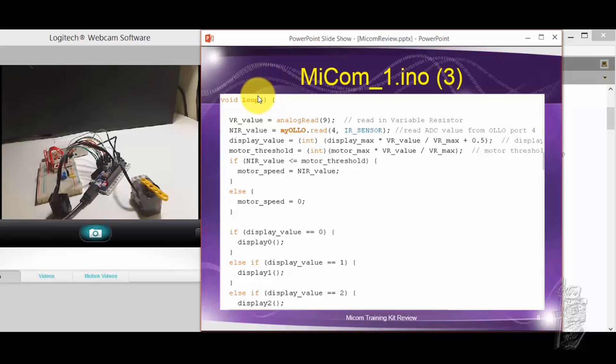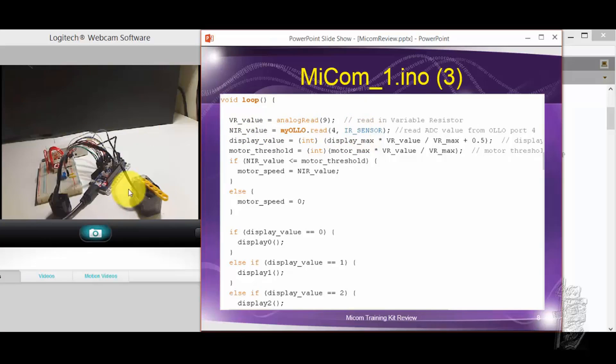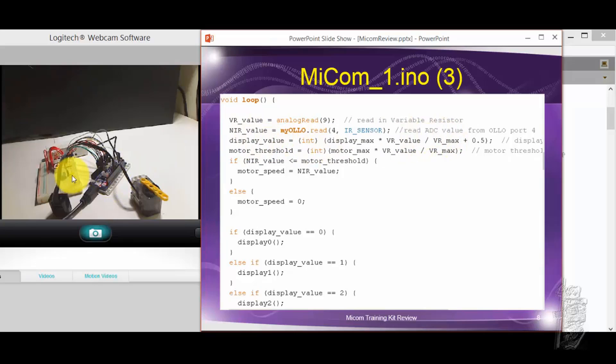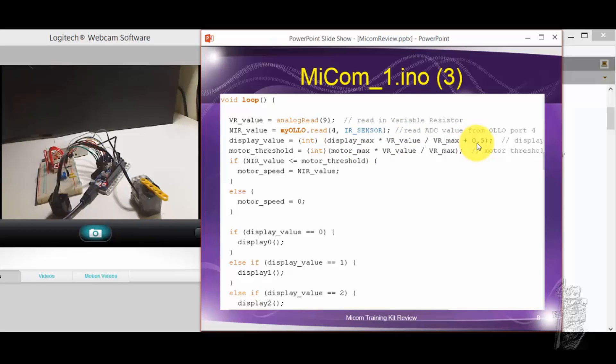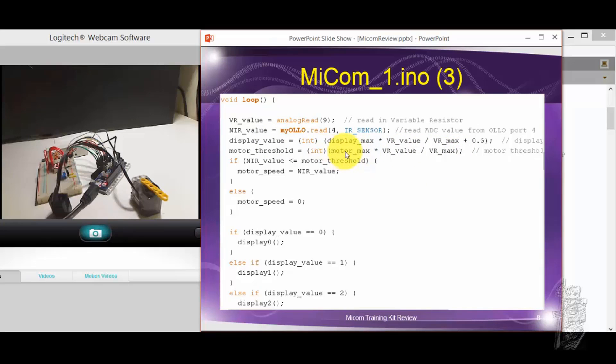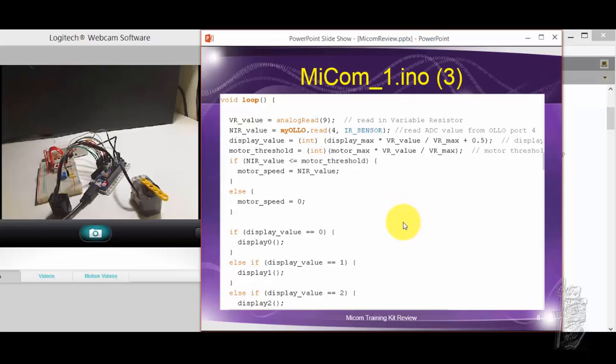In the loop itself, first I read in from A9, of course, to set it up to the variable resistor values. Then I also read from the new infrared sensor, the Ollo infrared sensor, and save it in the NIR value. And then because the display on the LED, 7-segment LED, it can only go from 0 to 9 the way I designed it. So I scaled the VR value to its VR max and then just multiply back to display max, which is 9, plus 0.1 just to round it up, essentially. Save that in display value. I also scaled the VR reading value to the maximum multiplied by motor max, which happened to be 1,023. So I used that to scale, so-called, my motor threshold to a value between 0 and 1,023.